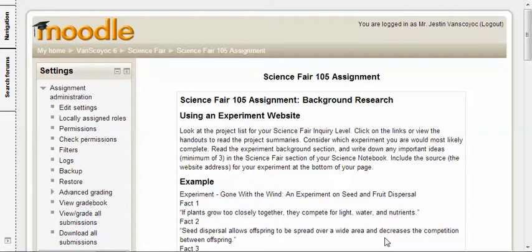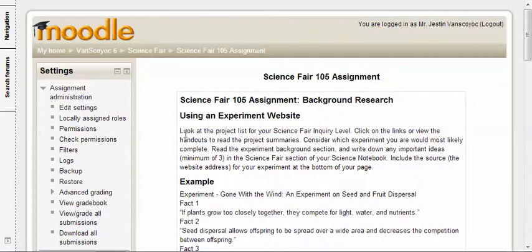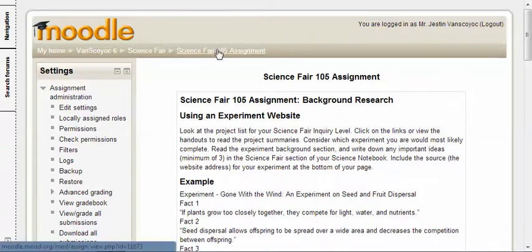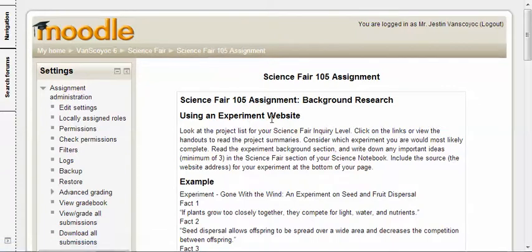Hello, this is Mr. Vanskoy. I am going to talk about science fair in this video, specifically about background research. You can see that I'm logged into Moodle, in the science fair section and the science fair 105 assignment.